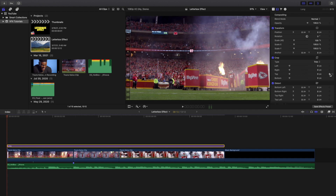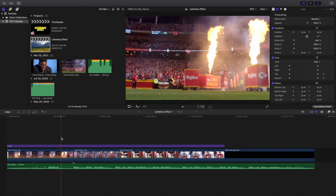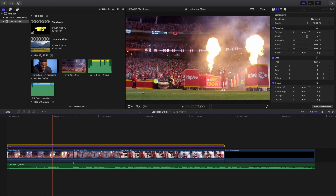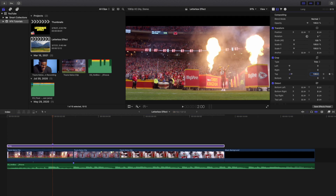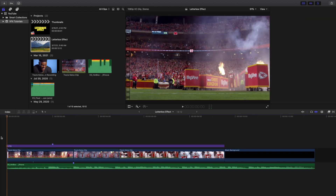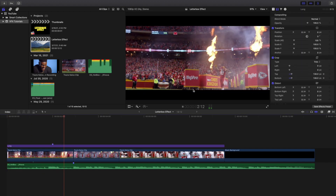Keyframe the Top and keyframe the Bottom. Let's say you want to go two seconds in — place a marker where you want it to stop. Then go to Top and type in 130, go to Bottom and type in 130. And there you go, it's as simple as that. Let's go ahead and play the video.